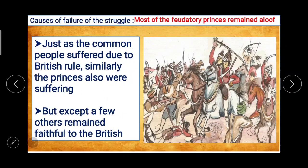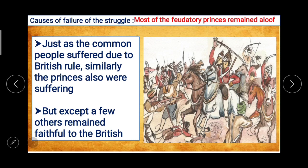Most of the feudatory princes remained aloof. Just as the common people suffered due to British rule, similarly the princes also were suffering. But except for a few, others remained faithful to the British — it was a matter of adjustments or rights given by the British to those particular princes.